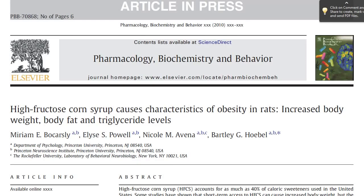In my video on sweeteners, I mentioned a scientific paper that had some surprising findings. I want to briefly present this data, but I also want to use this paper as part of a continuing series on how to interpret a scientific paper, even if you aren't a scientist.